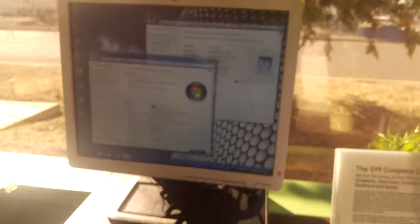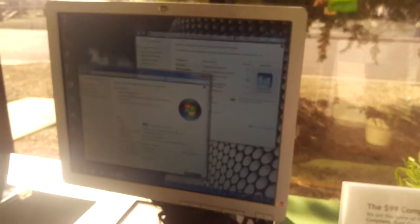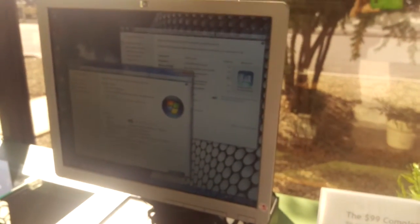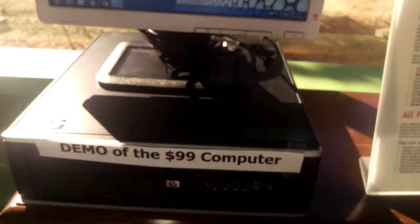With this computer you get a nice 17-inch flat panel monitor, a desktop computer, a keyboard, and a mouse.